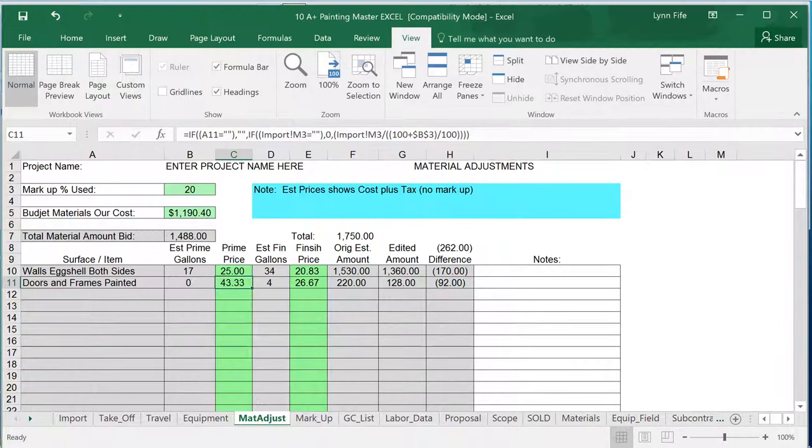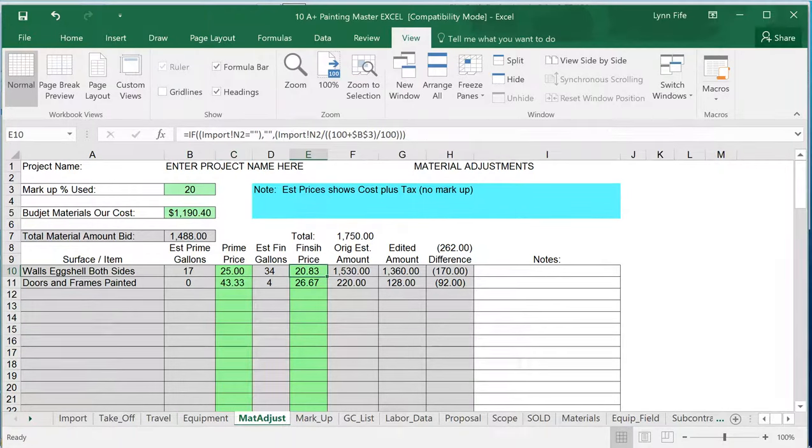again for the primer price and the finish price, so that it will automatically pick up these price changes and put that into my revised bid amount.